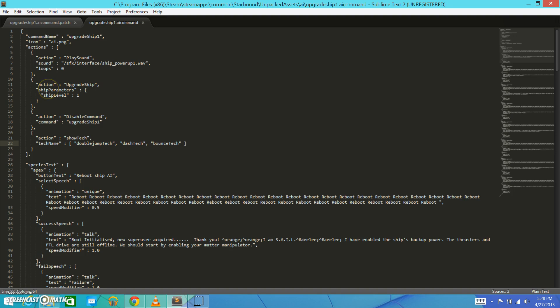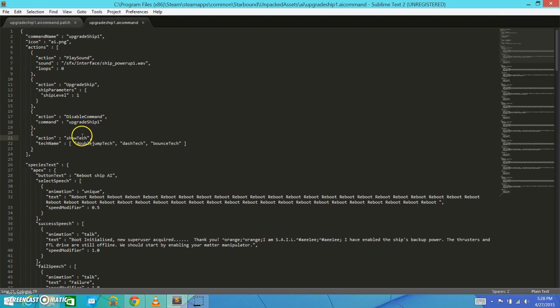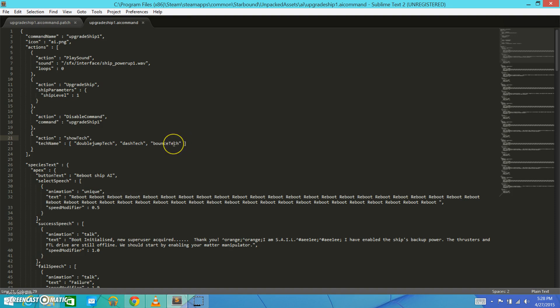So, this tells it what all the things that it's going to do when it upgrades the AI. So, for instance, this action is going to do Play Sound. And it's going to tell the sound that it's going to play when you upgrade and how many times it's going to loop that sound. So, for instance, here, it's going, this action is called UpgradeShip, and the ship parameters, it tells it which ship it's going to upgrade to. Each time you upgrade the ship, it increases in size. But, in this case, since we're just rebooting our AI with this AI upgrade folder, this UpgradeShip folder, it's going to keep it at ship level 1. But, what we are concerned with here is this action, the Show Tech action.